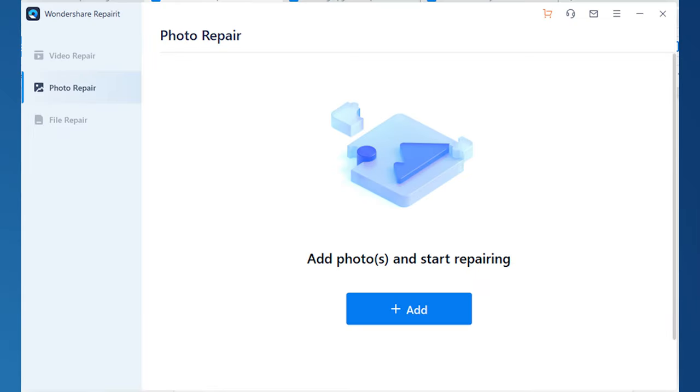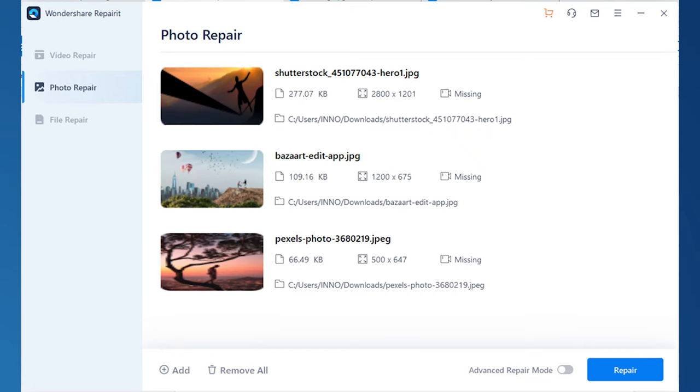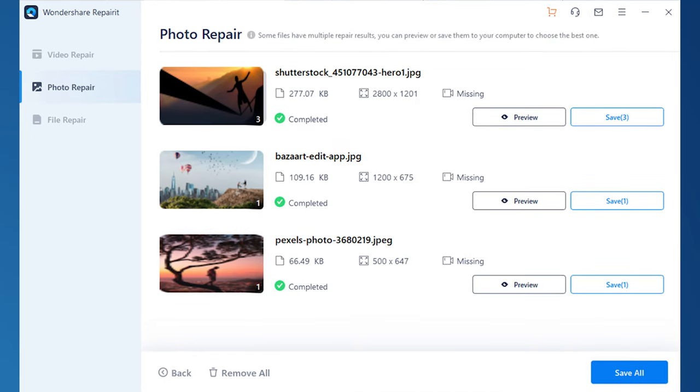You can easily repair photos in just three steps. Step one: launch Repair it and add the photos you want to repair. Step two: select the images you want to repair and click the Repair button — you can repair multiple photos at once. Step three: after the photos are repaired, click Save to save them at the desired location, or click Preview to view the repaired photos. Wondershare Repair it also has an Advanced Photo Repair option for more in-depth image repair.